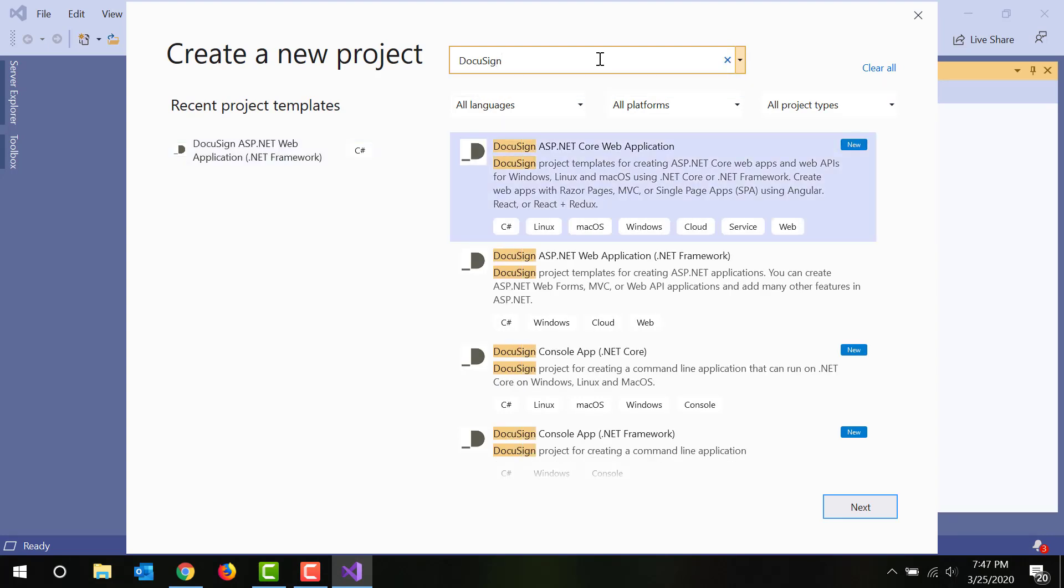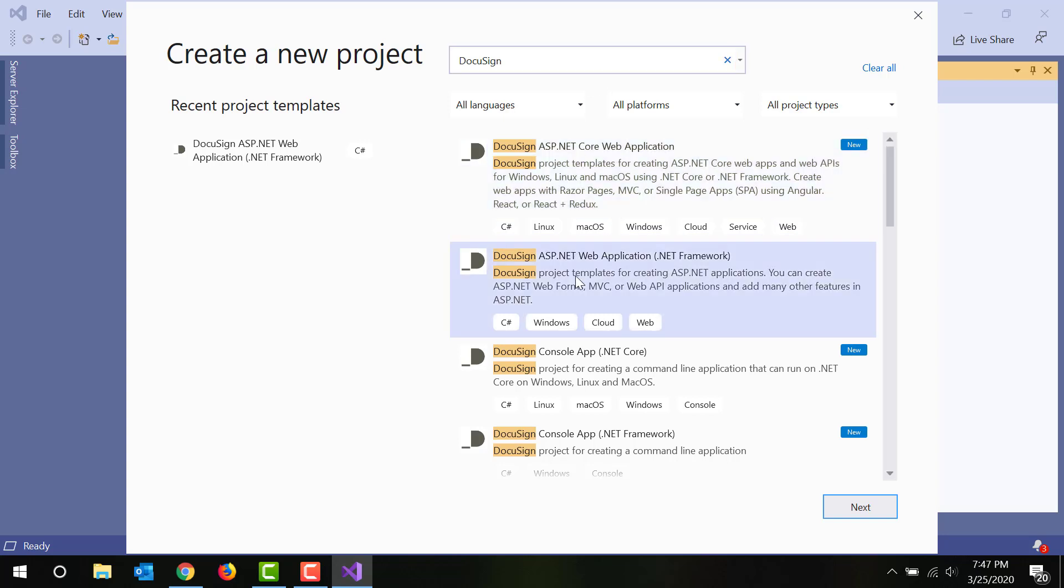DocuSign Console apps for .NET Core and .NET Framework, plus DocuSign ASP.NET apps for both .NET Core and .NET Framework in C#. For this walkthrough, I'm going to create a DocuSign ASP.NET app for the .NET Framework. Select the project type you want and click Next.